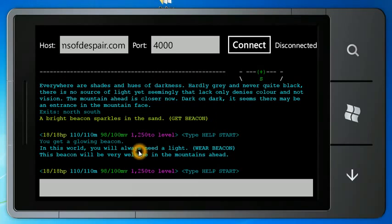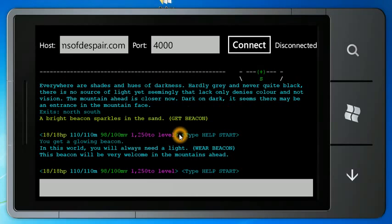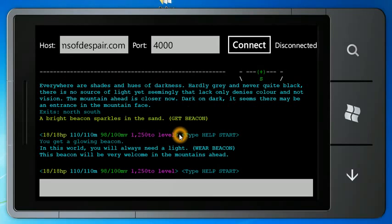What a telnet client does is basically log into a remote server that can output text. The main use of this is going to be for logging into MUDs or MUSHs, or in other words, text-based multiplayer games of various kinds.